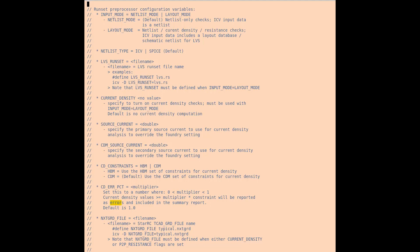The source current can be changed. While it's set to an automatic value for you, it can be modified in this file itself, as well as the CDM source current, which would be overriding the foundry settings for both of these.